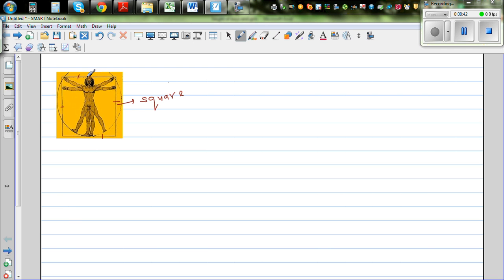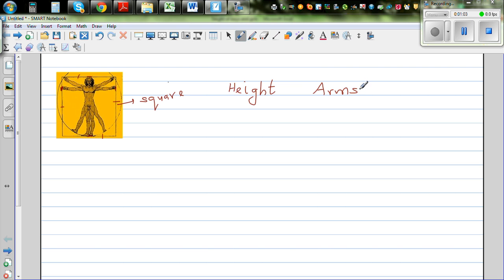If you look at the height, this is the height of the person and this is the arm span of the person — from ear to ear, it's called arm span. So if you talk about height and arm span, what does the picture tell you? Well, if this person is standing inside the square, this picture is telling me that the height of this person is equal to the arm span of the person.